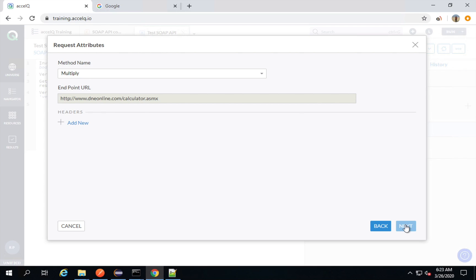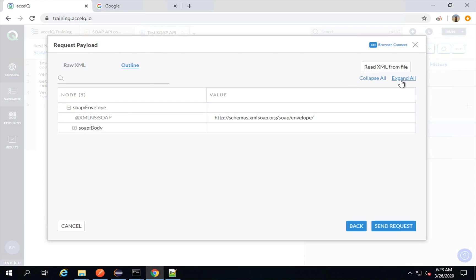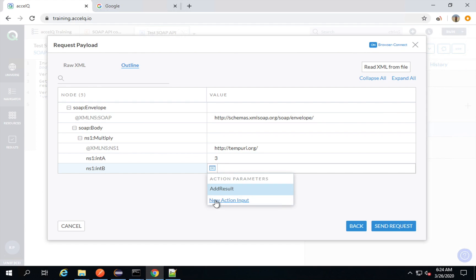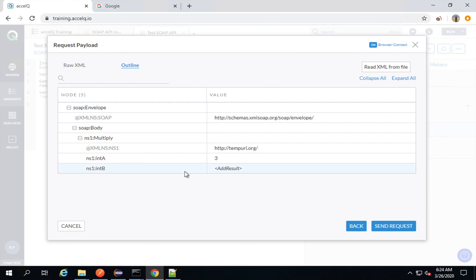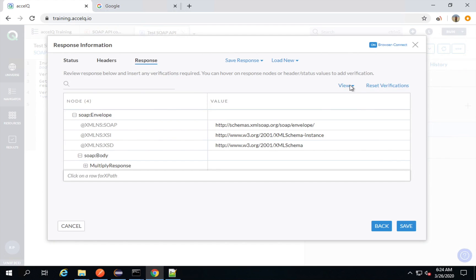I will expand all — this is the raw XML and this is the outline. I want to do a multiplication of three. Here instead of adding a hardcoded value, I'm going to get it from my action parameter — the result of the earlier addition request. We added four and three, so the result is seven. Seven multiplied by three should be 21. I will send the request, and because we are referencing a parameter I will manually give the value just for testing.